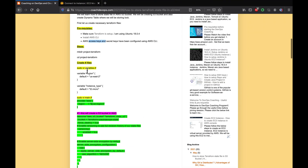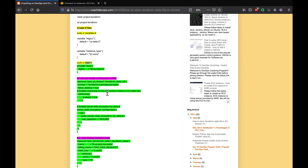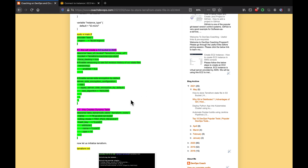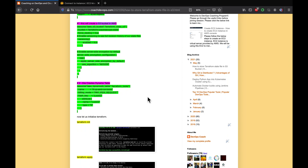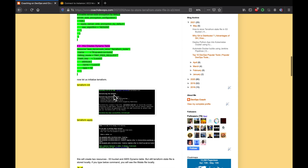We are going to create a variables.tf file where we store variable information like region code and instance type. Then we'll create main.tf where we create two resources: one for the S3 bucket and one for the DynamoDB table, which stores the lock information — meaning a developer needs to acquire the lock first before making changes. Then we initialize and apply.